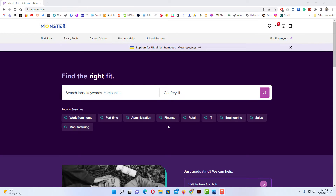To temporarily deactivate your account on Monster, the way Monster recommends that you do this: Monster recommends that you hide your profile by setting it to private and that you turn off all communications.